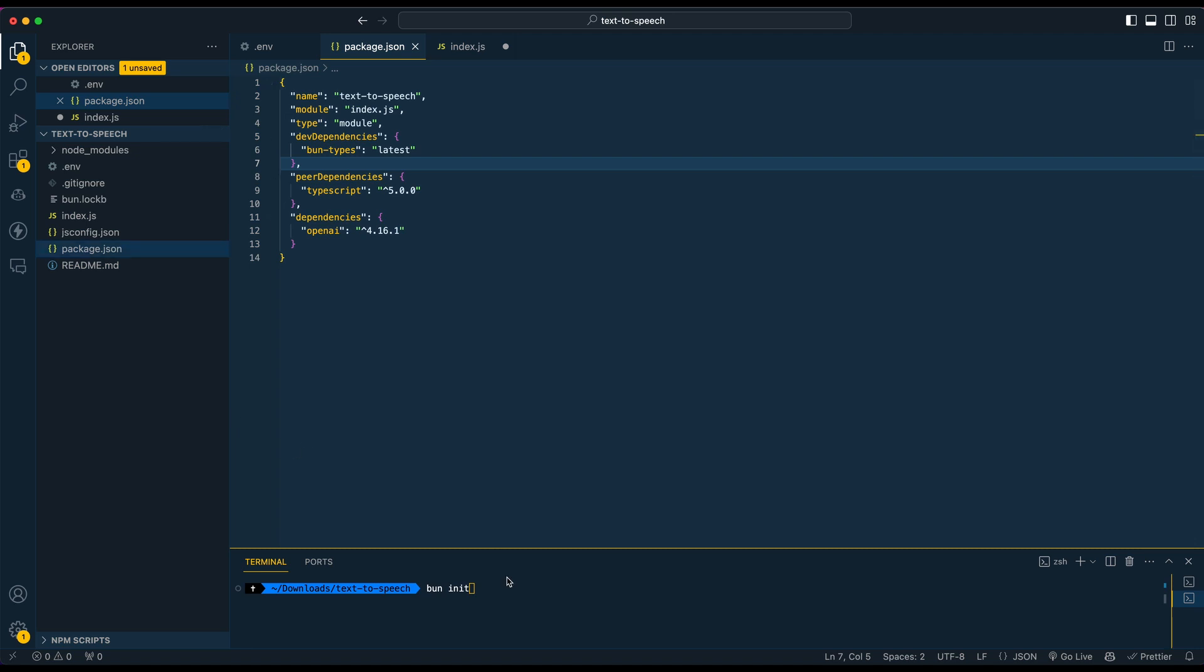Now, the first thing that we're going to install, and only thing for that matter, is we're going to go ahead and bun install the OpenAI dependency.